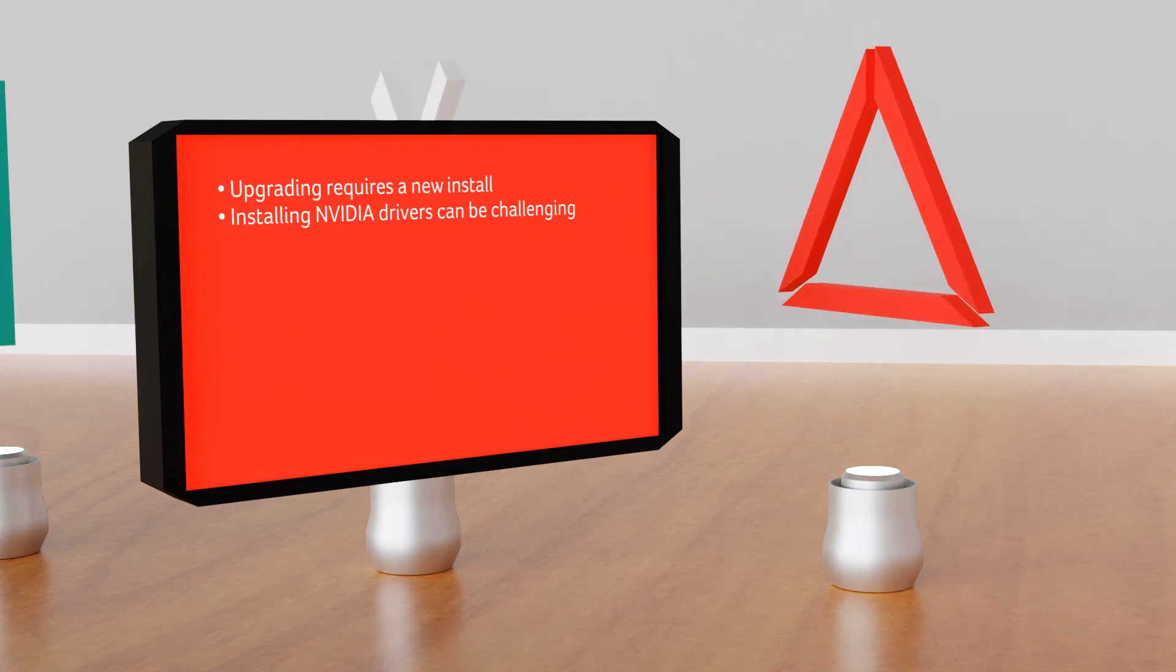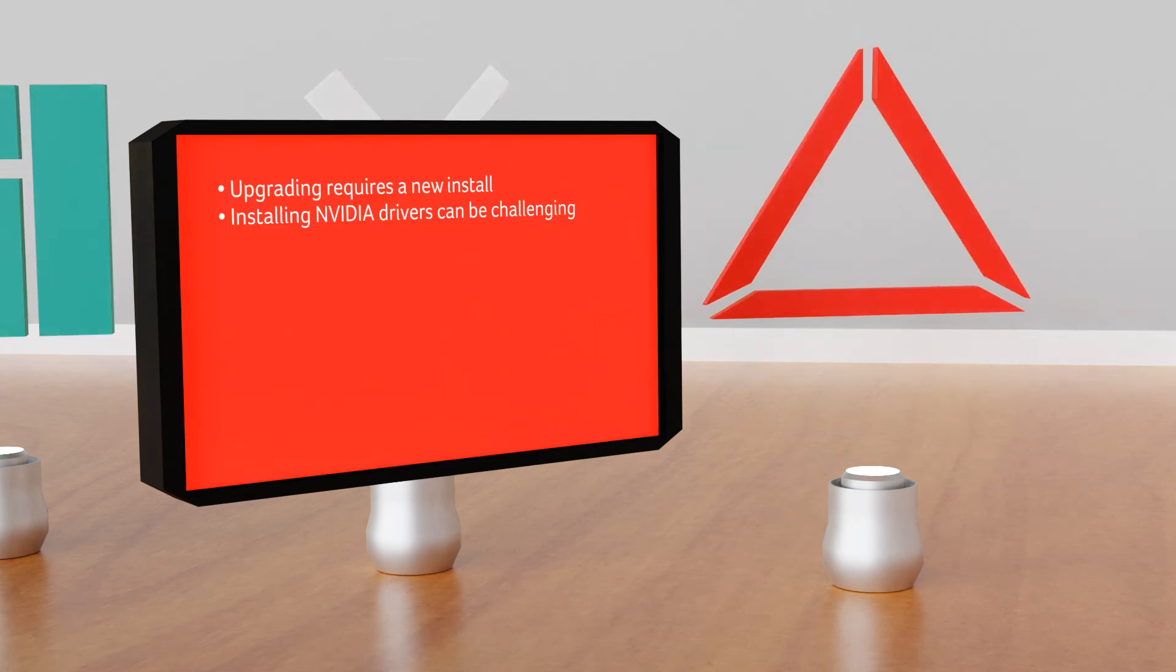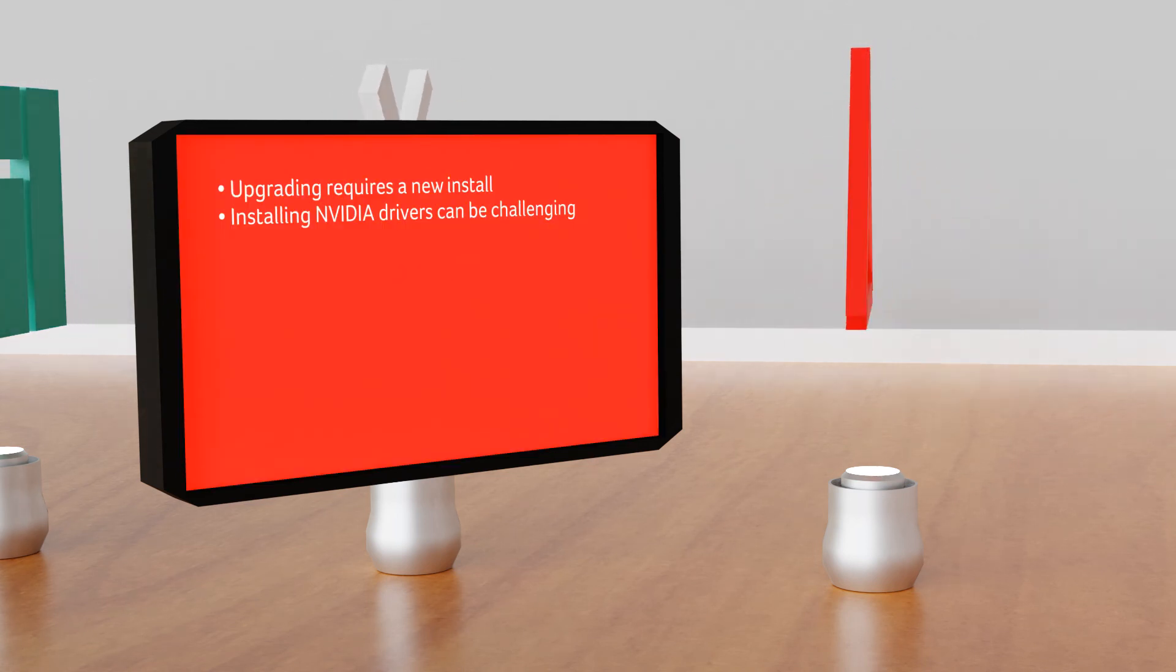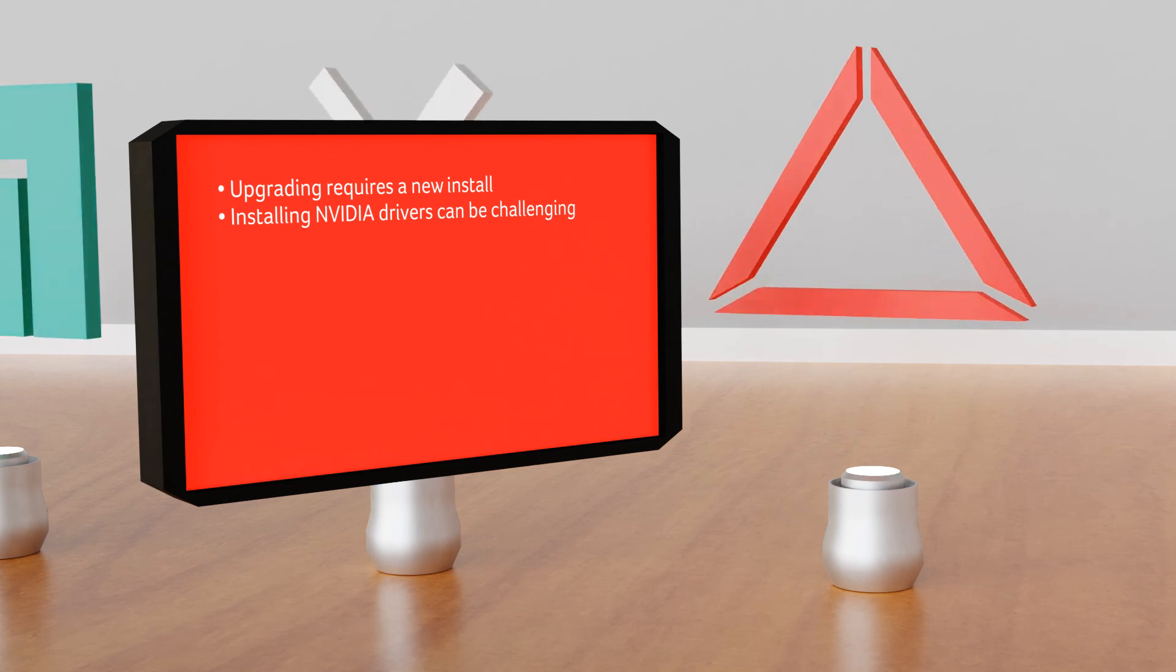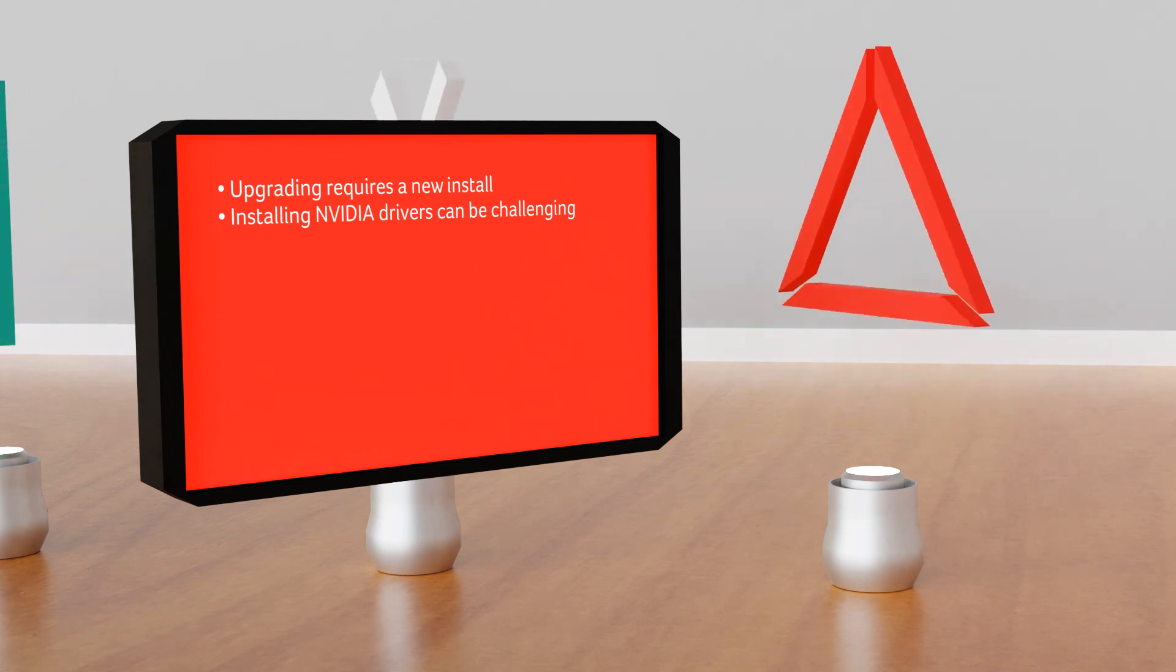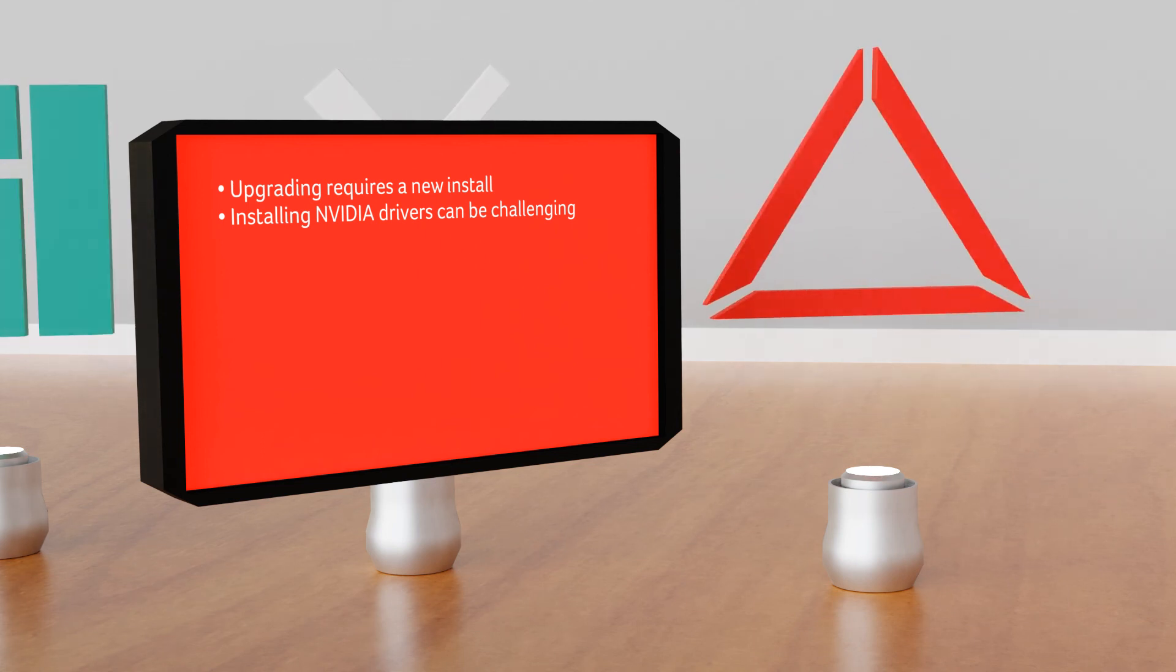Shortcomings: upgrading requires a new install. Installing Nvidia drivers can be very challenging.